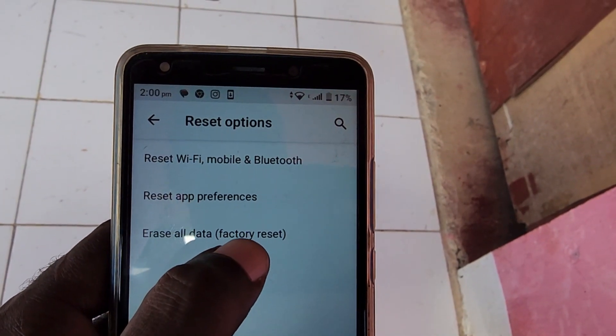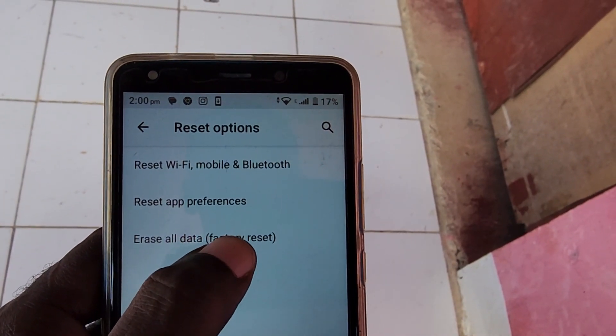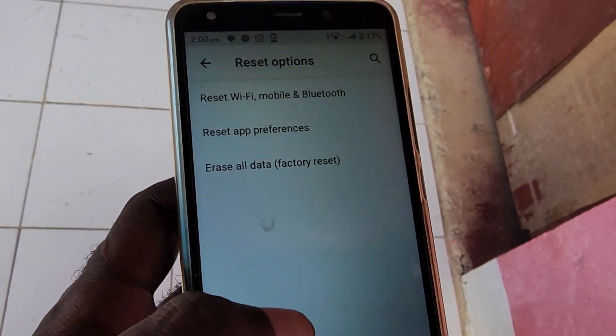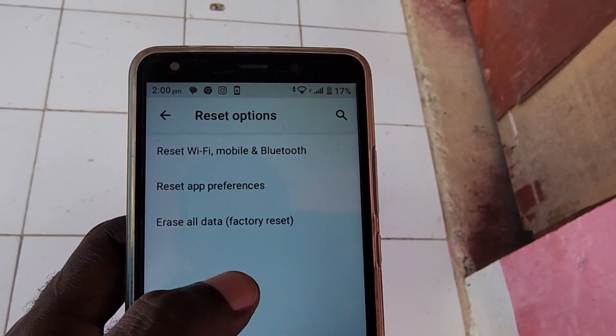Go ahead and follow the instructions after choosing the option you need. Remember, if you factory reset, you'll lose all your data.